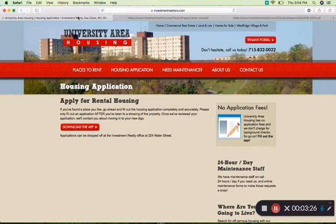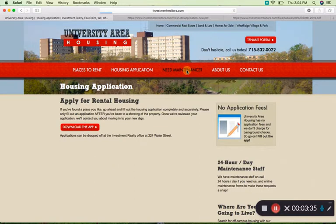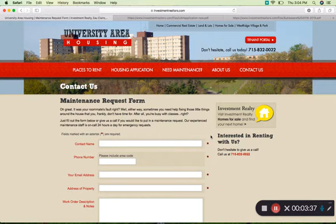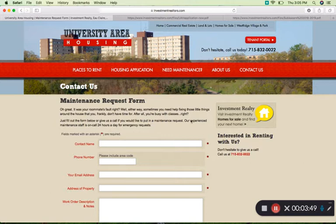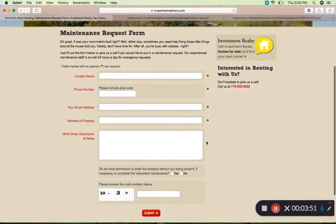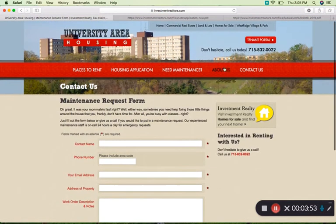Now we'll go back to the main website and look at two other features. If you rent from the University Area Housing Organization, the need maintenance button might become very helpful for you. This is helpful to know about because things are likely to happen to your property while you're renting and you want to be able to have a working apartment. Here you'd fill out some information, submit it, and you get help.